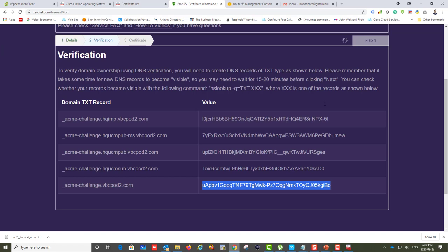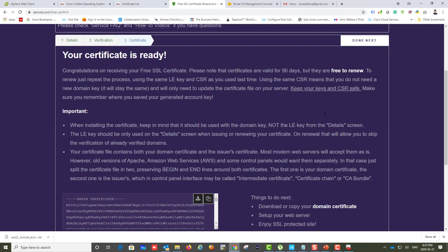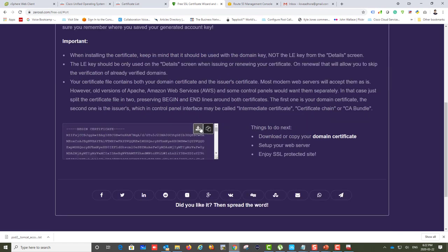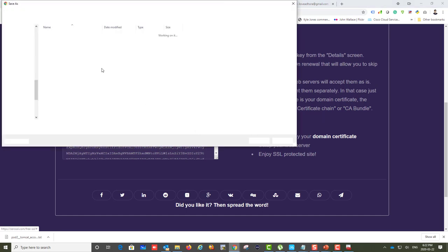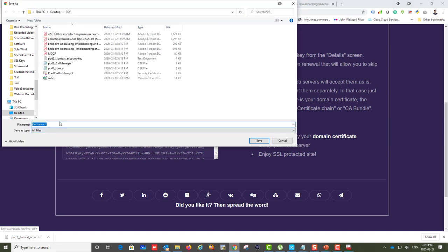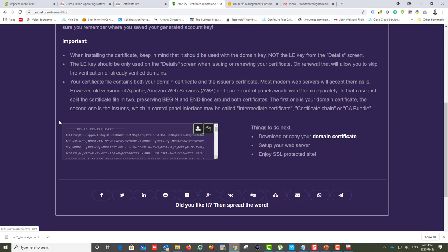Verification was successful — quite fast, actually. AWS DNS is extremely fast. Now I'm downloading the server certificate. Click the Download button and save it. I'll call this file 'tomcat_part2.cer'. Now we're done with the Tomcat certificate and we'll move on to create the CallManager certificate.